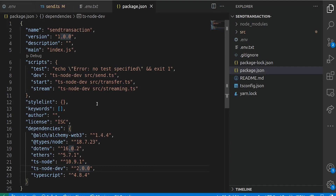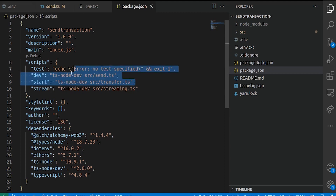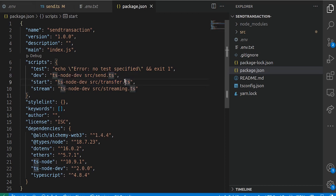To run this project, there are three scripts. We have the dev script that actually runs the send.ts file, the stat script that runs transfer.ts, and stream that runs streaming. But we're mostly interested in these two for this project. If you clone this project on GitHub, make sure to install the dependencies through npm install, or reinstall if you're using pnpm. With that, let's take a look at the send.ts file.